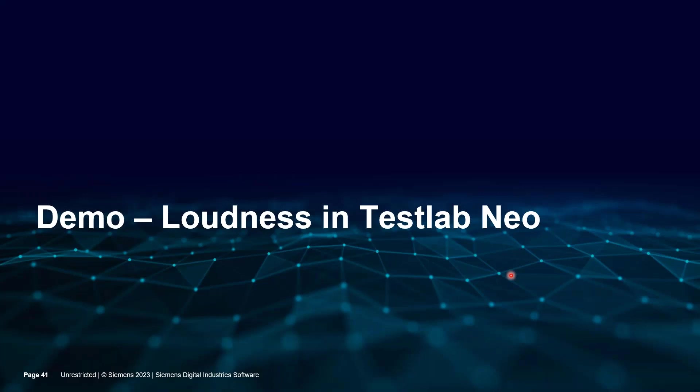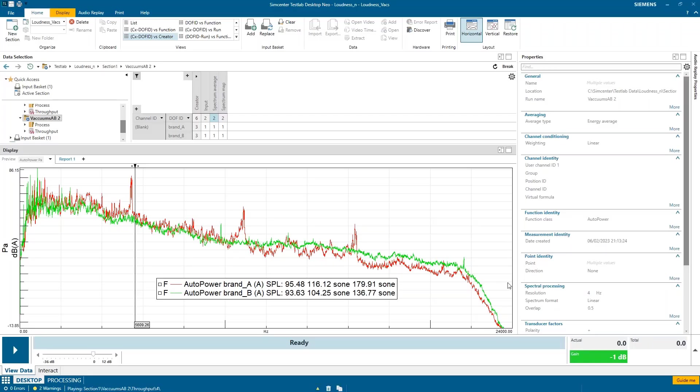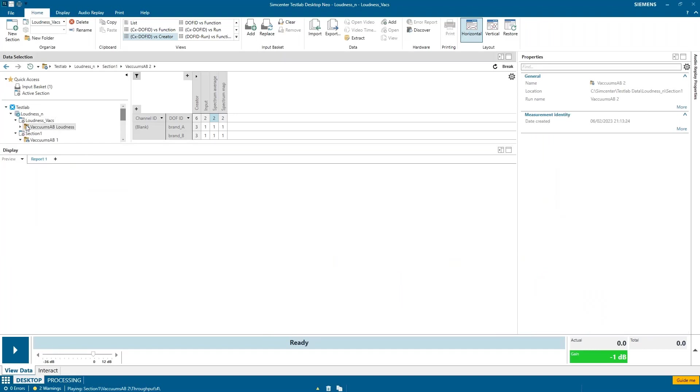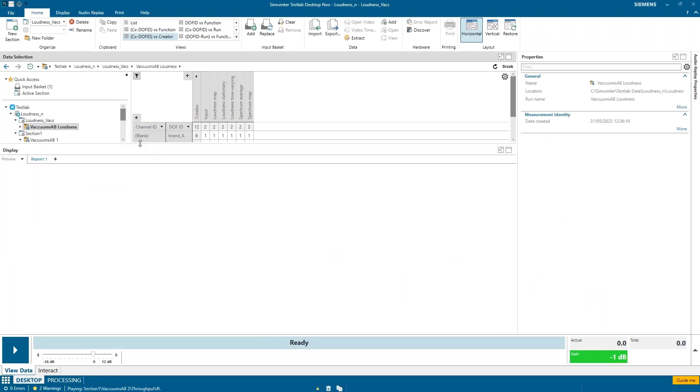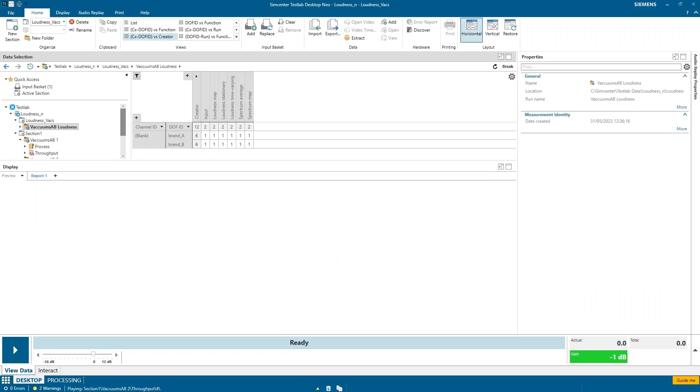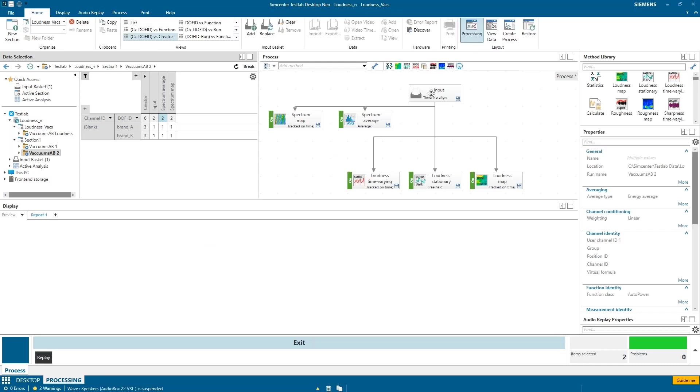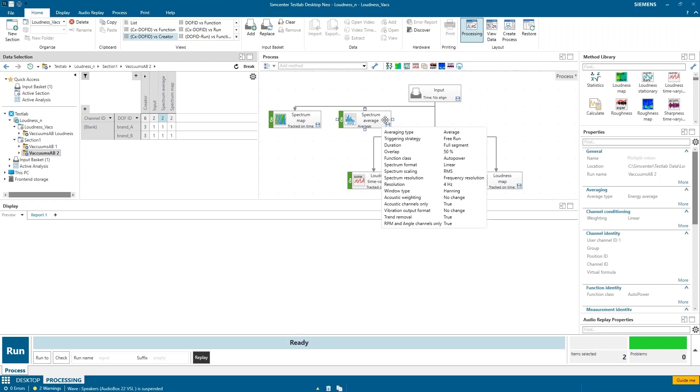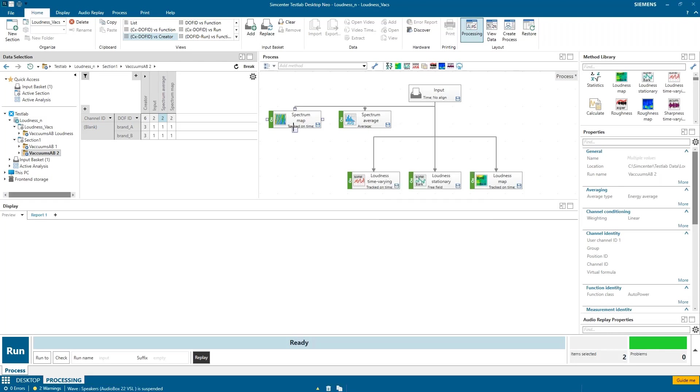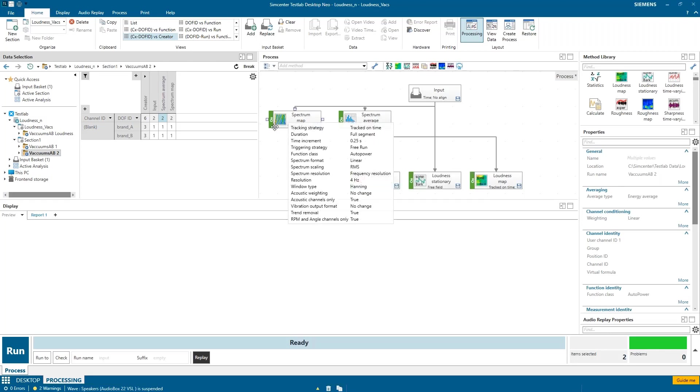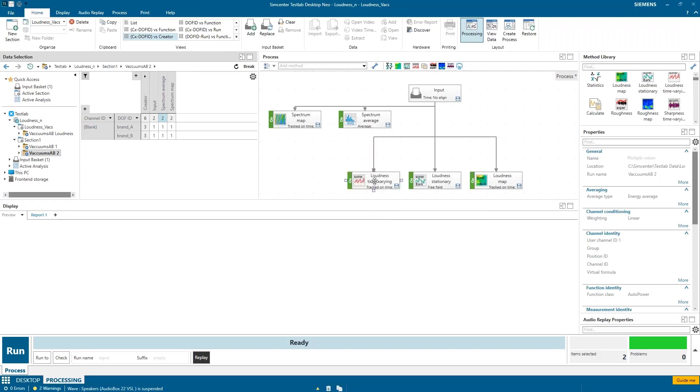So if I look at these loudness metrics in Simcenter Test Slab NEO and I go over here, I can show you some things that I've calculated. If I show you the processing I did for each of these, I just put the vacuum recordings into my input basket. I certainly calculated the average spectrum and the spectrum map or a waterfall of the spectrum. Then I shot it through these different loudness metrics here.